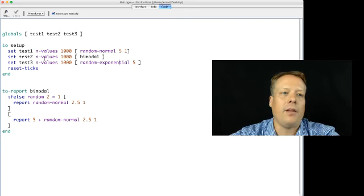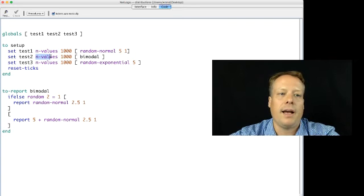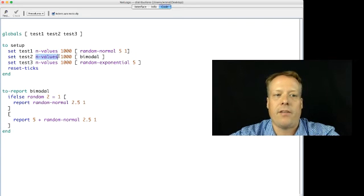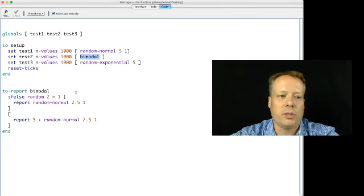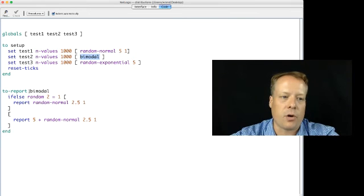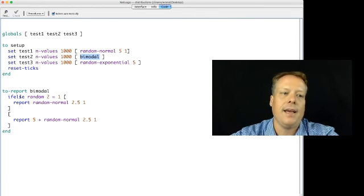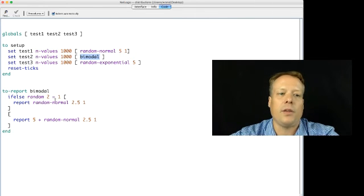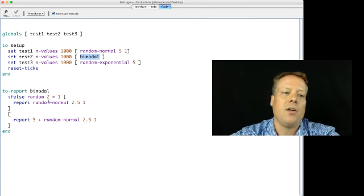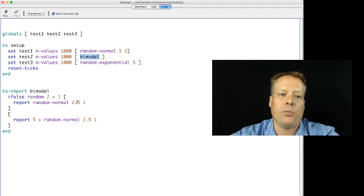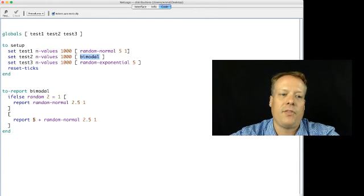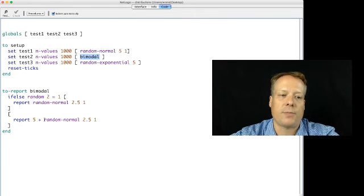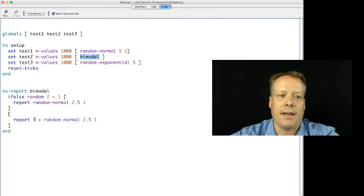And then we're going to also do a nValues of a thousand for this bimodal distribution, which is a reporter I created. And essentially what this does is it draws from a random normal with mean of 2.5 and a standard deviation of one 50% of the time. And 50% of the time it draws from the same distribution but then adds five to it.